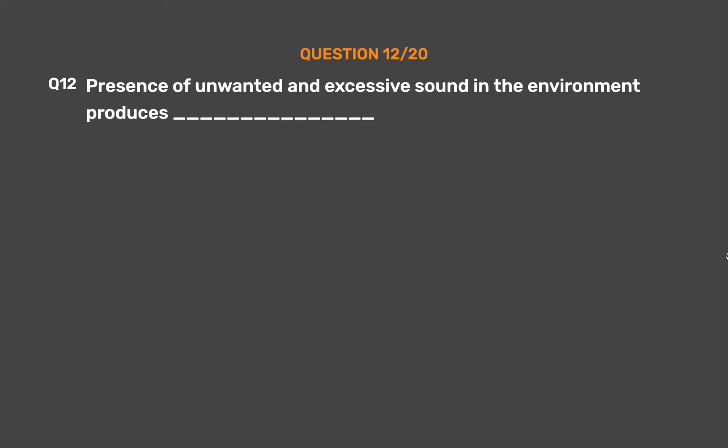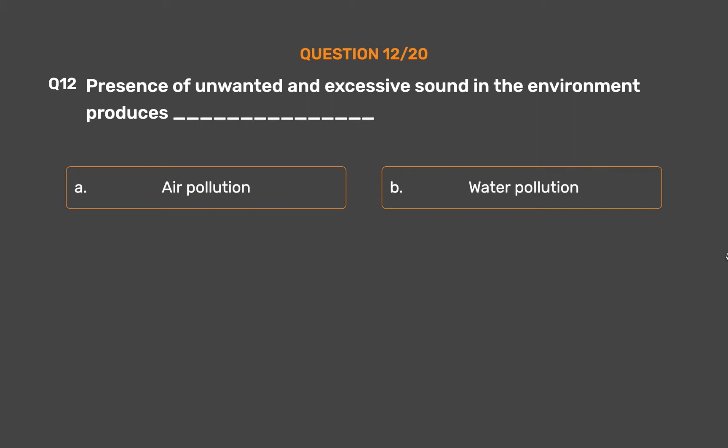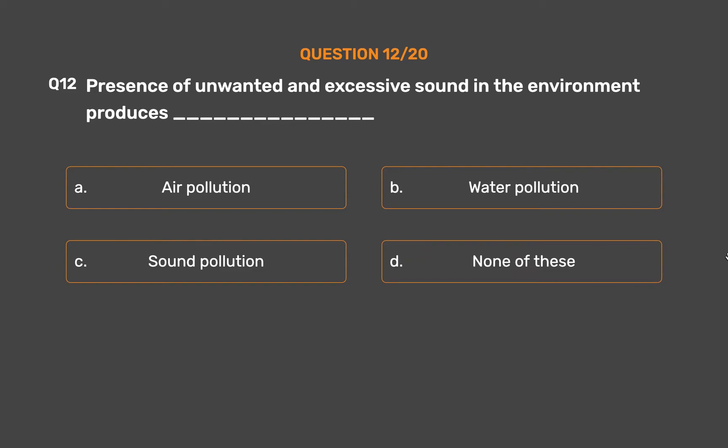Question number 12. Presence of unwanted and excessive sound in the environment produces underscore. Option A, Air pollution; Option B, Water pollution; Option C, Sound pollution; Option D, None of these.